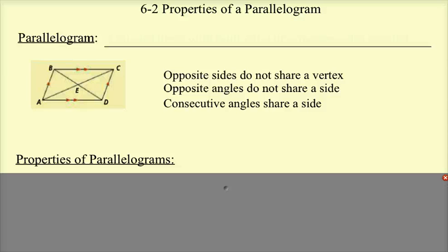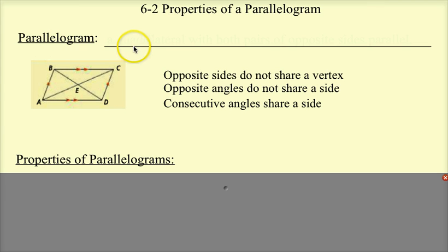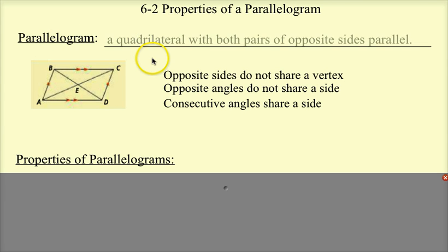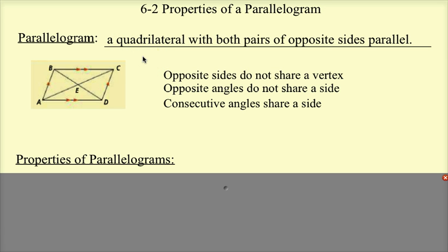This is Lesson 6-2, Properties of a Parallelogram. Let's first start with just the definition of a parallelogram. A parallelogram is a quadrilateral, because it has four sides — specifically, a quadrilateral with both pairs of opposite sides parallel.